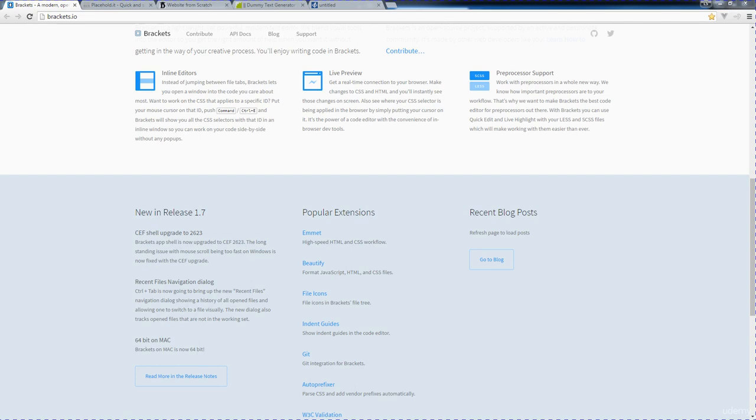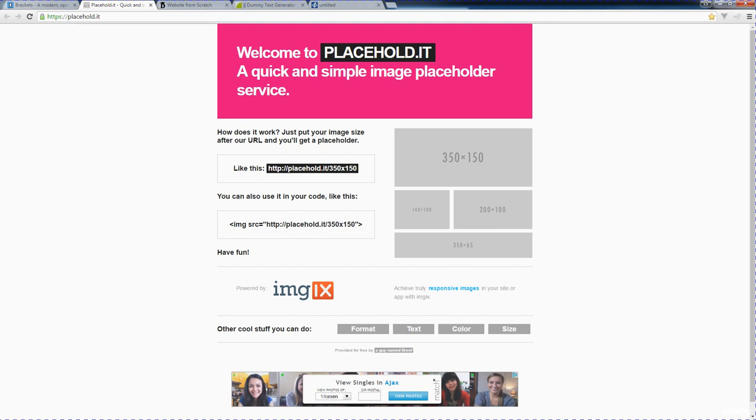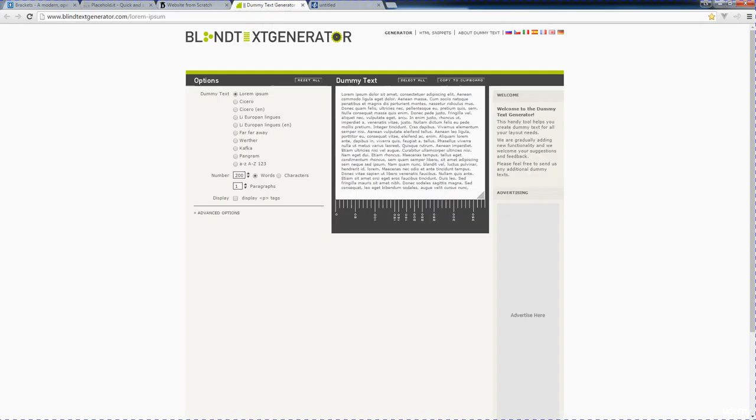Some of the other resources that I'm using in the course are Placeholdit, which gives you the ability to place placeholder images within your website. This is great when you're designing websites because this gives you the ability to add in content and make it look as a normal website would with all the content in place.